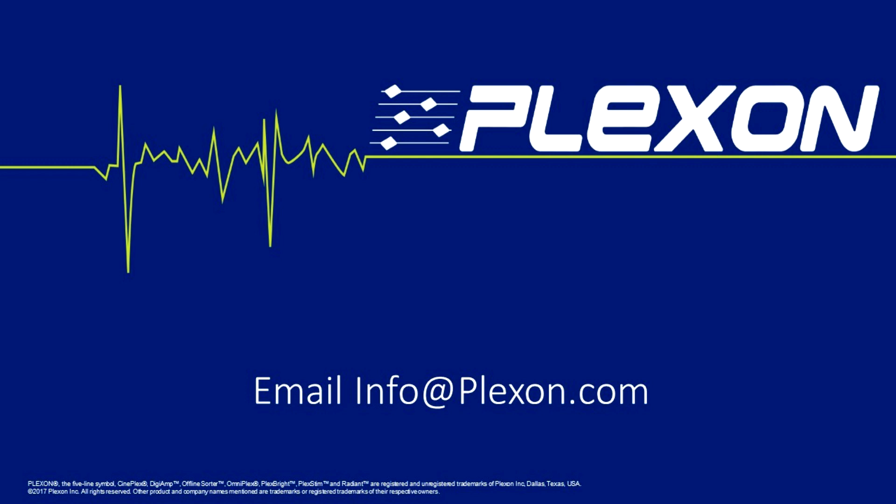Cinelyzer can be used with many different behavioral paradigms and many video file types. Please contact info at plexon.com if you would like more information on using Cinelyzer for your behavioral studies.